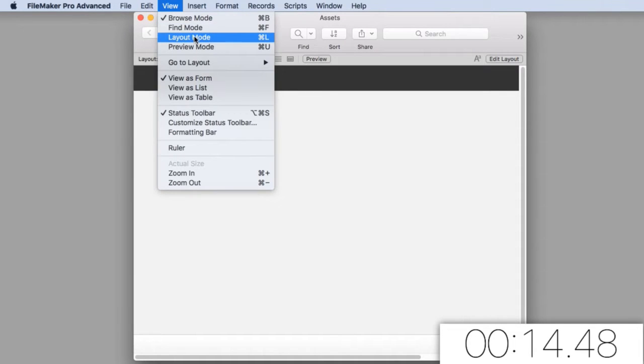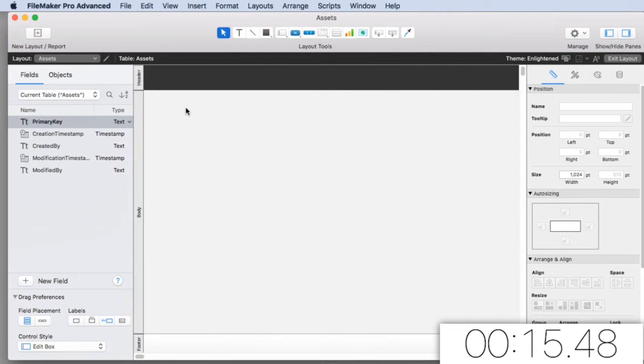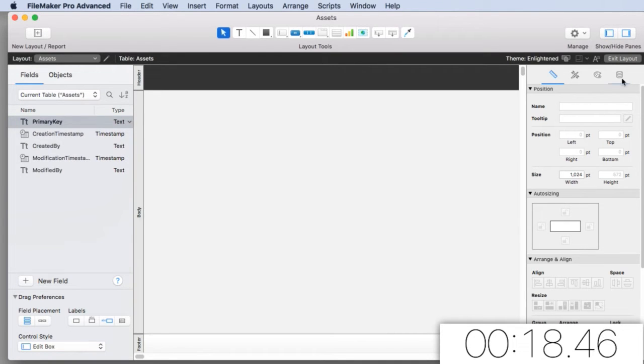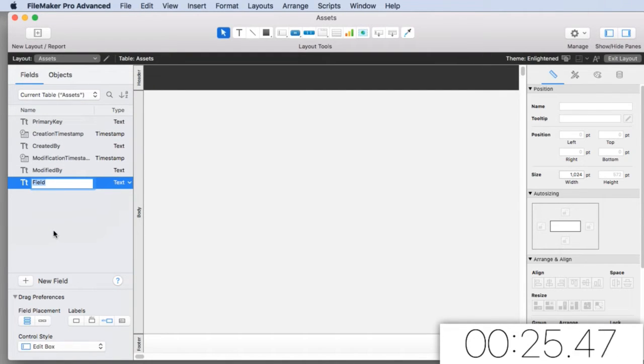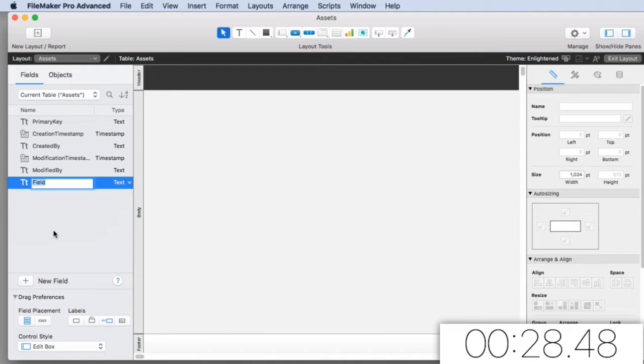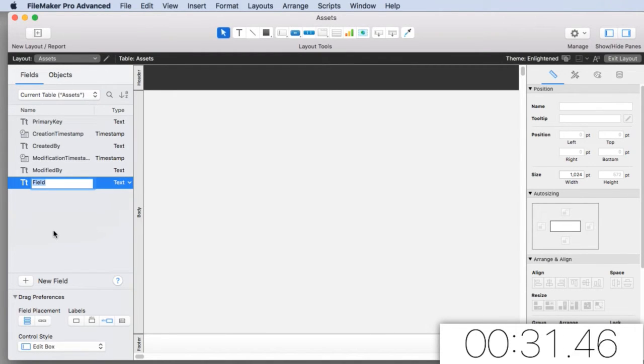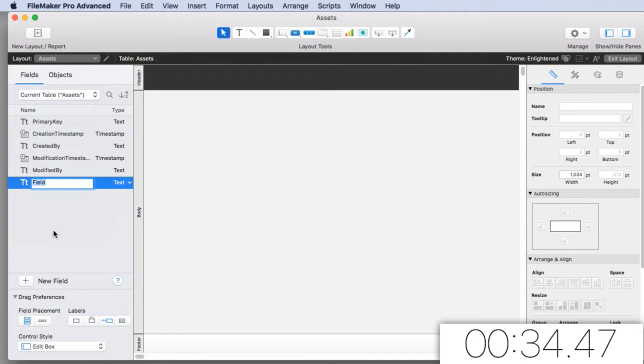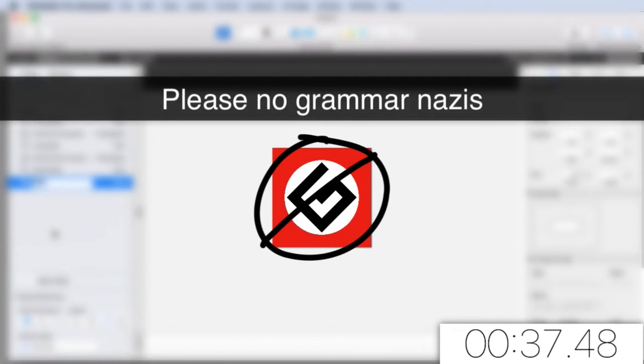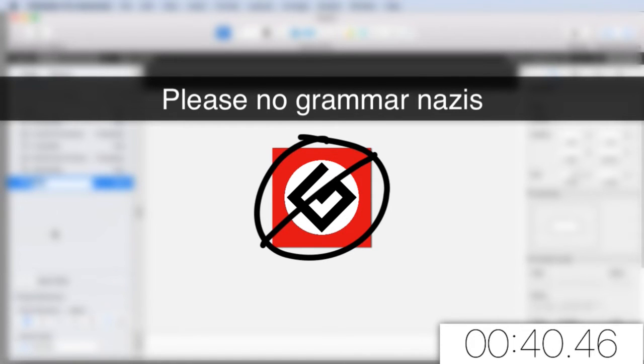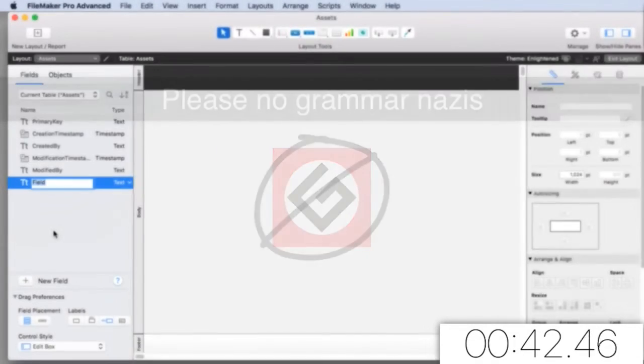So FileMaker starts a brand new file and gives us this field picker where we can define the fields that we want. I'm talking and educating as I go here, so hopefully I can still get this done in five minutes. Additionally, because I'm under the gun for five minutes, I'm not going to worry about my spelling.